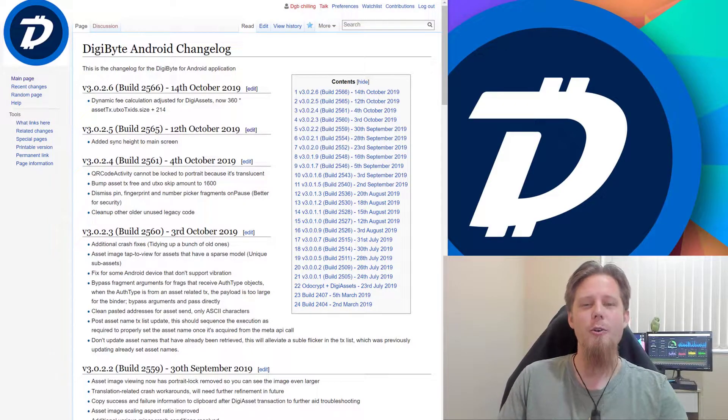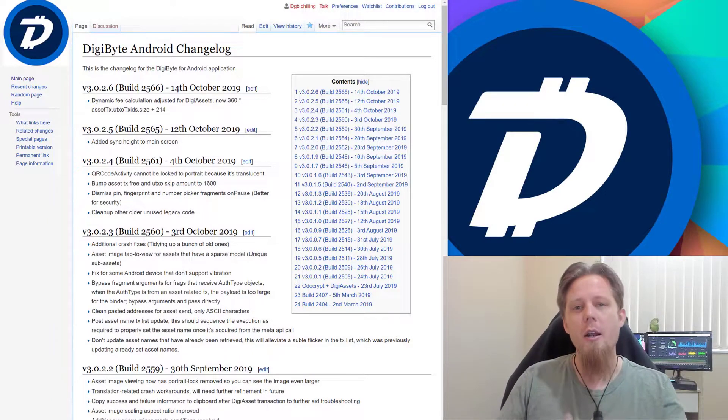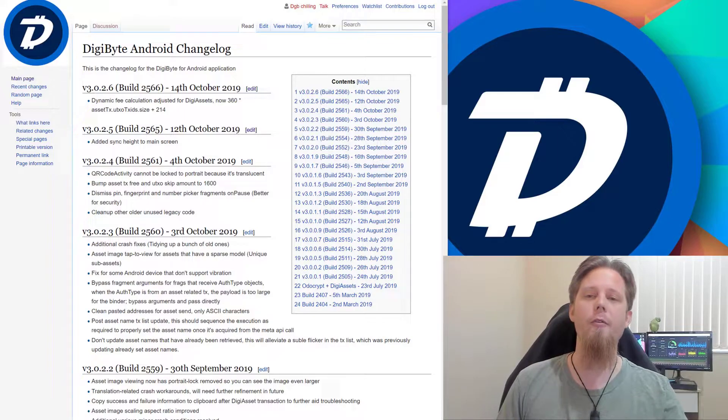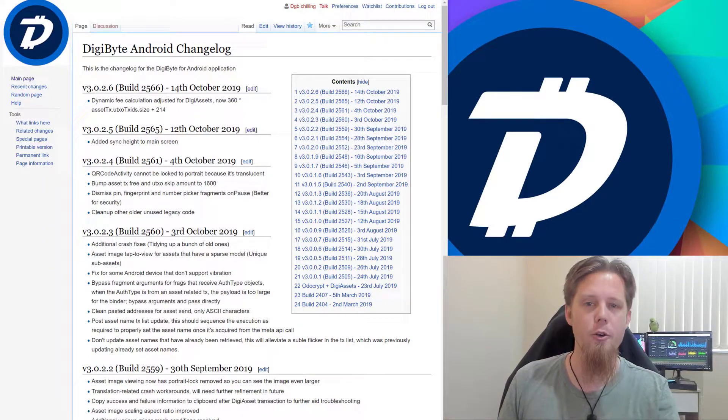Hi everybody, Josiah here, also known as Chilling Silence, and today we've got another update come out for Digiassets on Android.